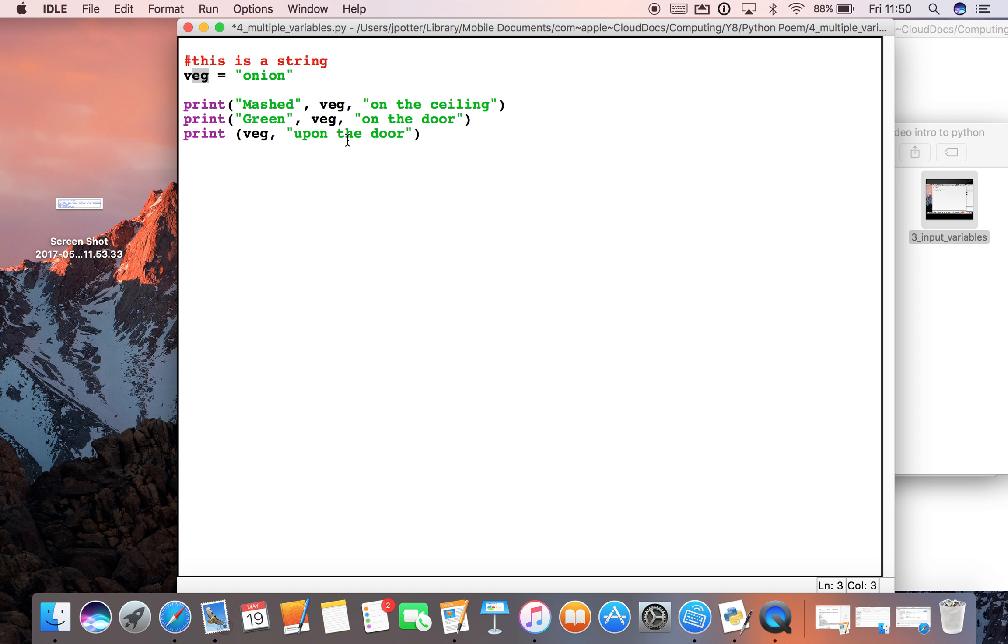Okay. Let's change that to floor because that would be a bit better, wouldn't it? There we go.